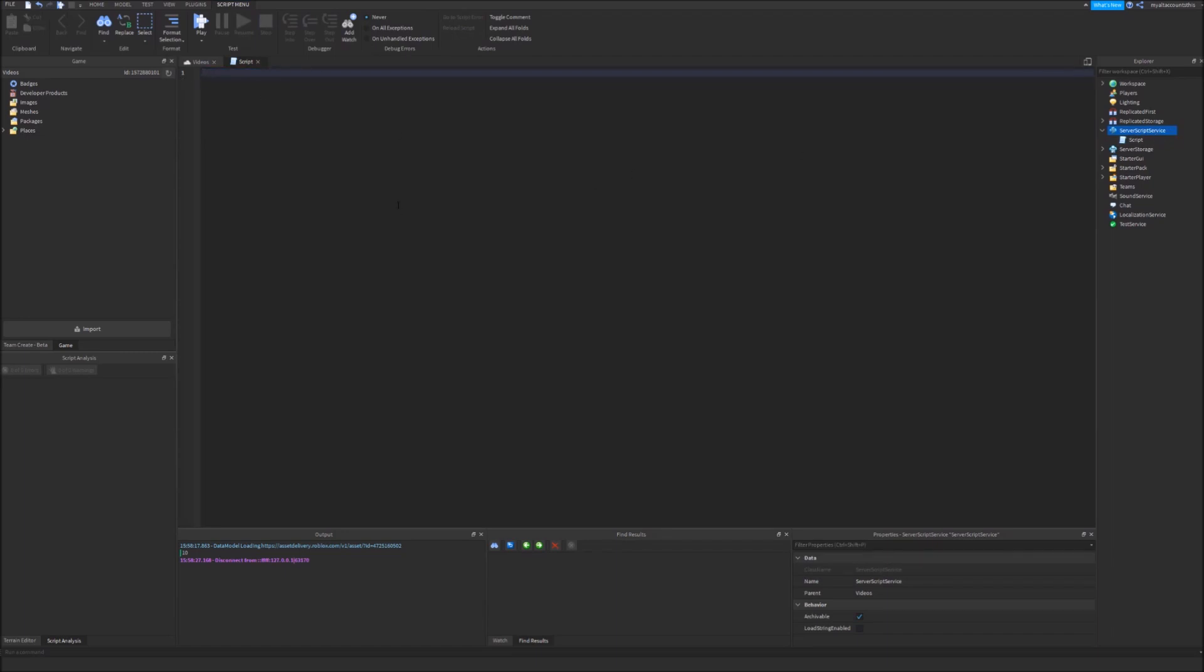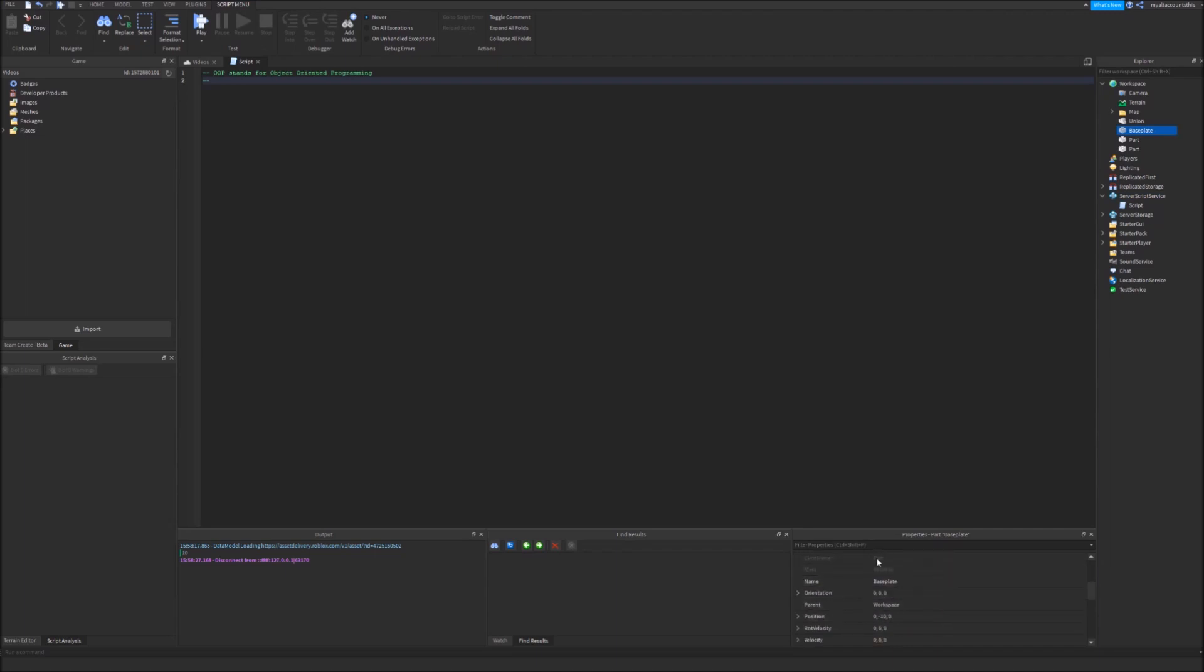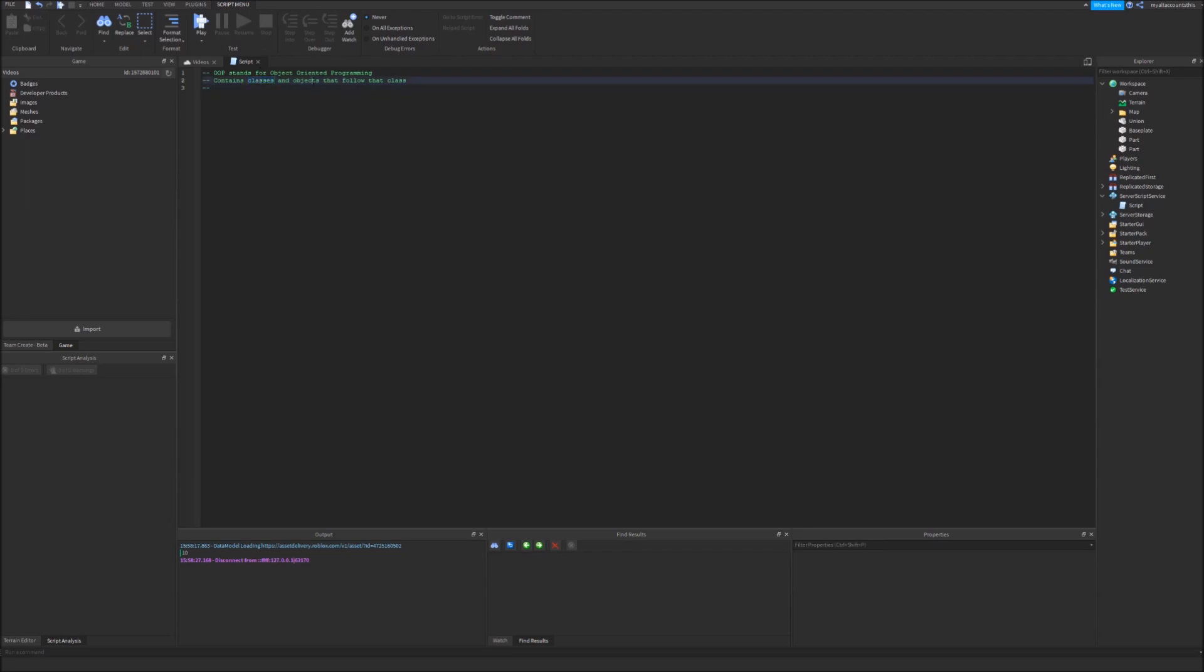Now I'm going to explain what OOP is. OOP stands for object oriented programming. In this type of programming there are classes and objects. In fact Roblox actually uses OOP such as these all have a class name right here like part.